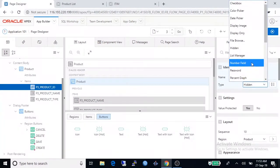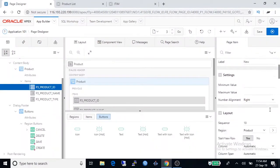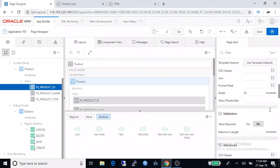And change it to number field because product ID is a number field.